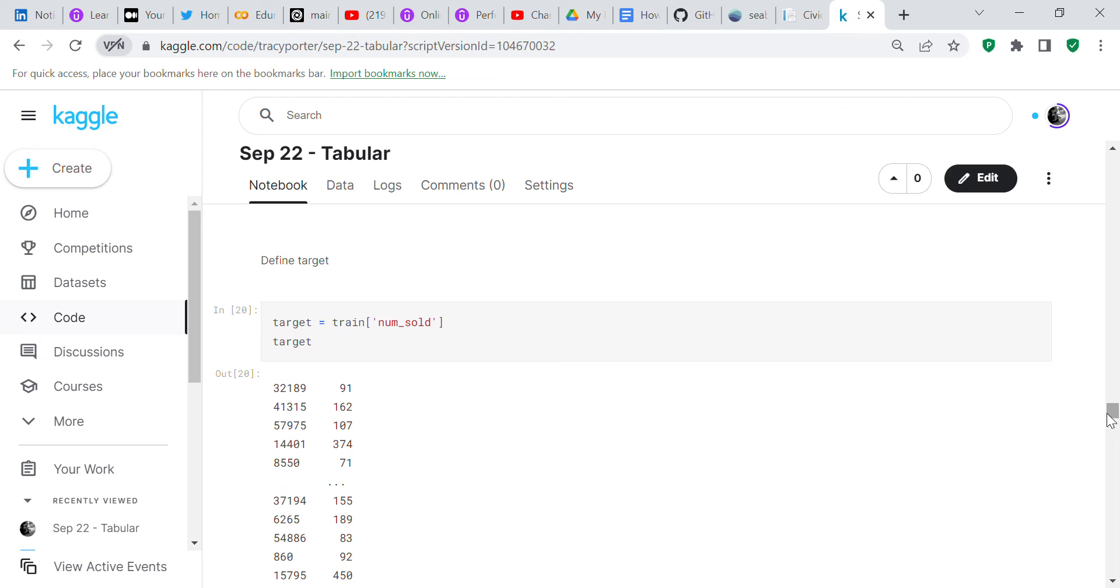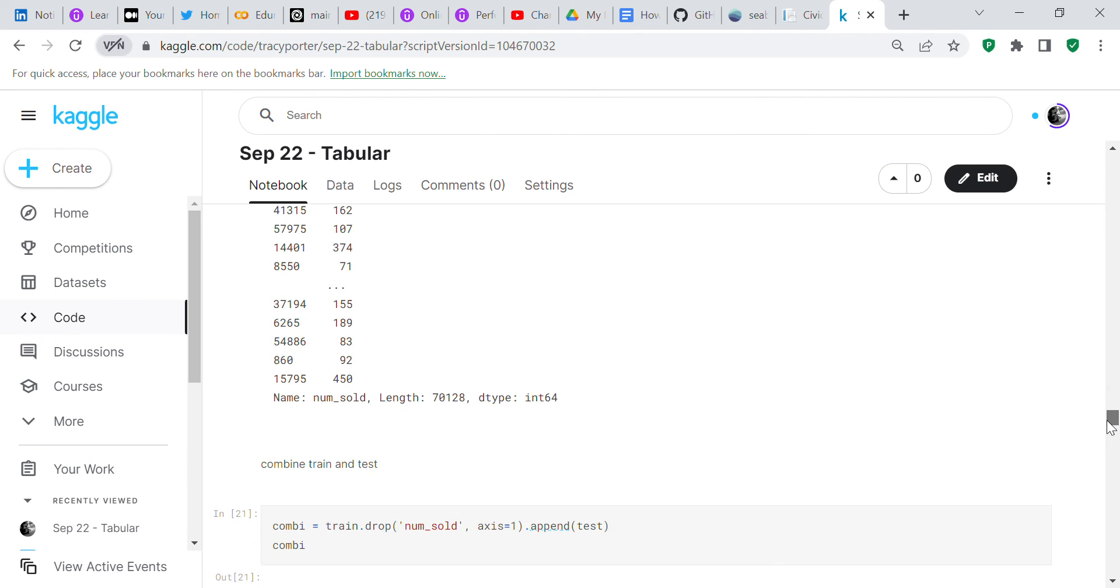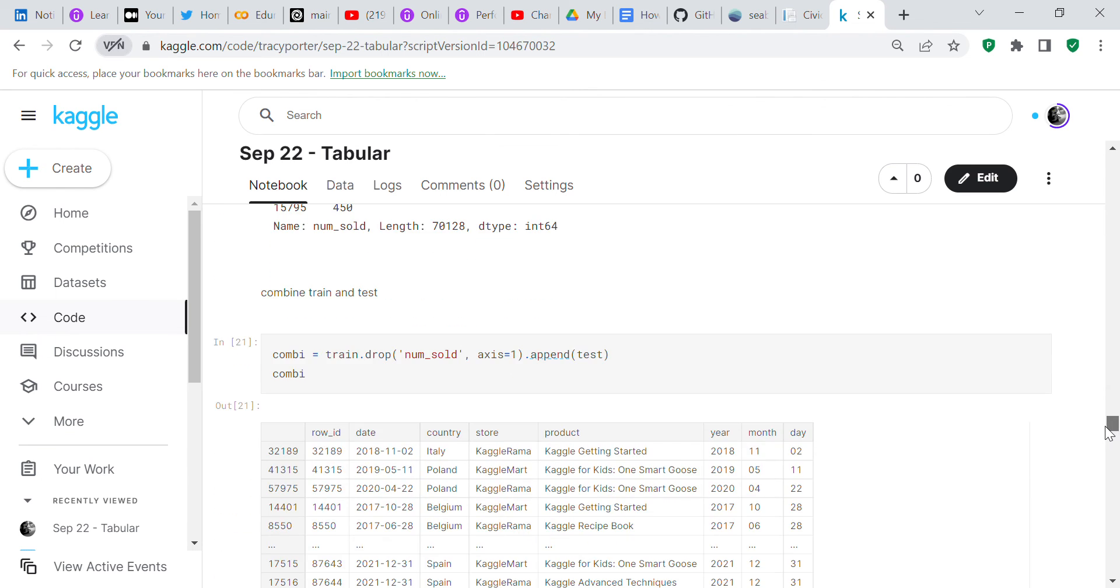Now we're going to define our target. Your target equals your train num sold, which is the number of books sold. Now we're going to combine our train and test, and we're going to drop num sold. So combi equals train dot drop num sold axis equals 1 dot append test.